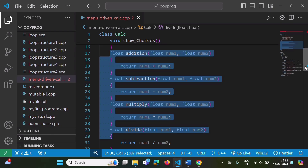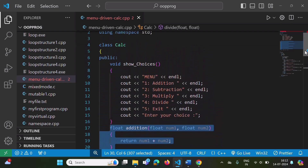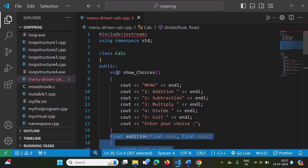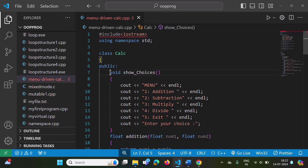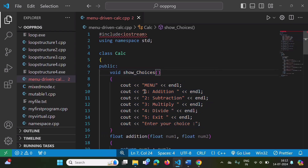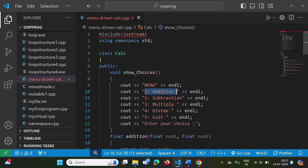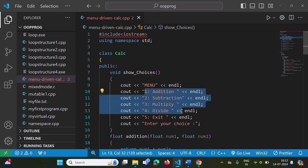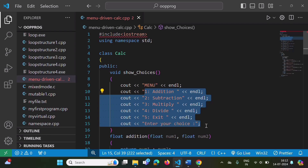Along with these functions, we have added one more function called show_choices. By this function, we are showing options to the user — menus including: one for addition, two for subtraction, three for multiplication, four for division, and five for exit. We also give the user a message to choose their choice.